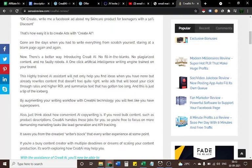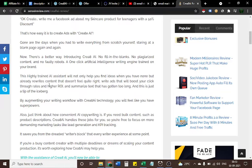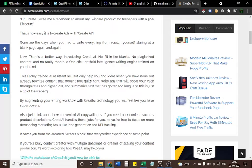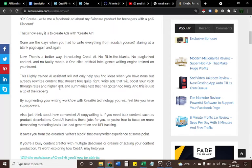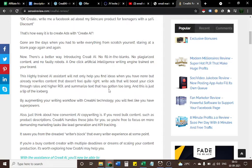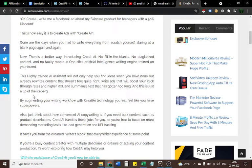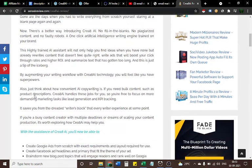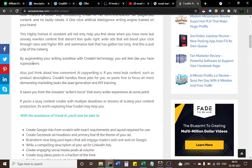This highly trained AI assistant will not only help you find ideas when you have none, but already rewrites content that doesn't feel quite right, write ads that will boost your click-through rates and higher return on investment, and summarize text that has gotten too long. And this is just a tip of the iceberg.